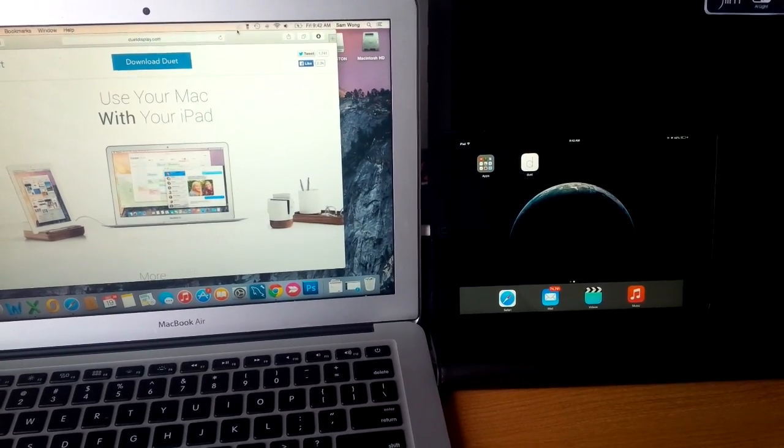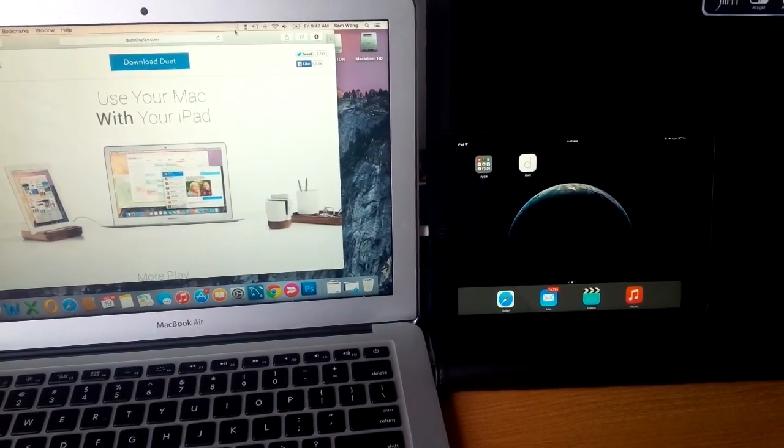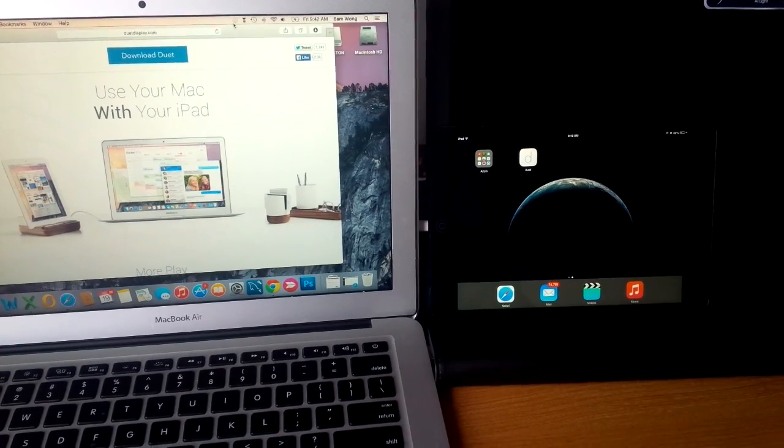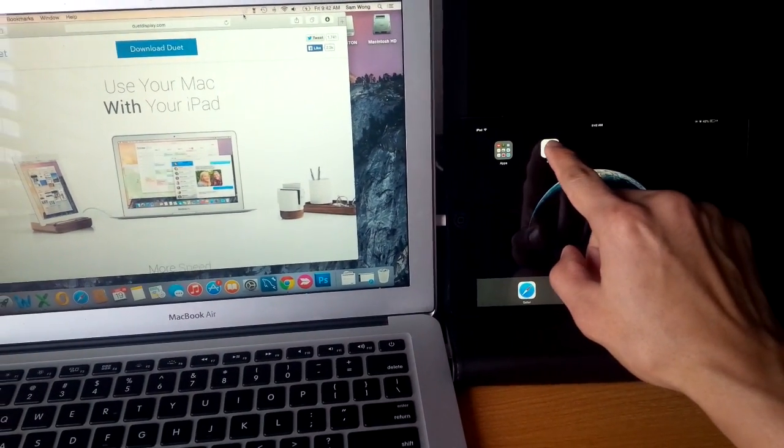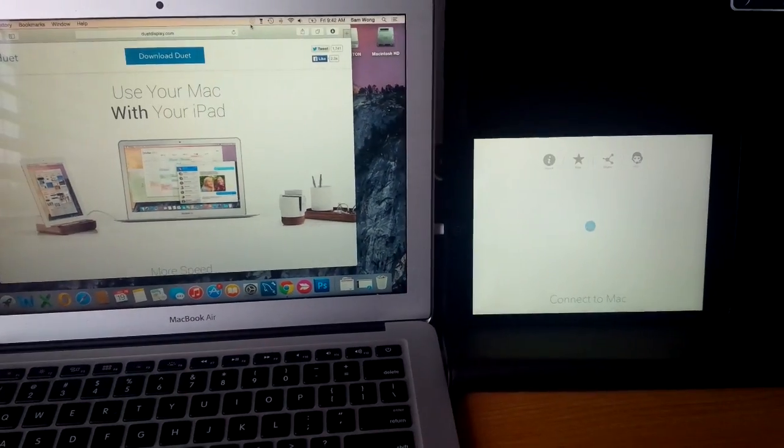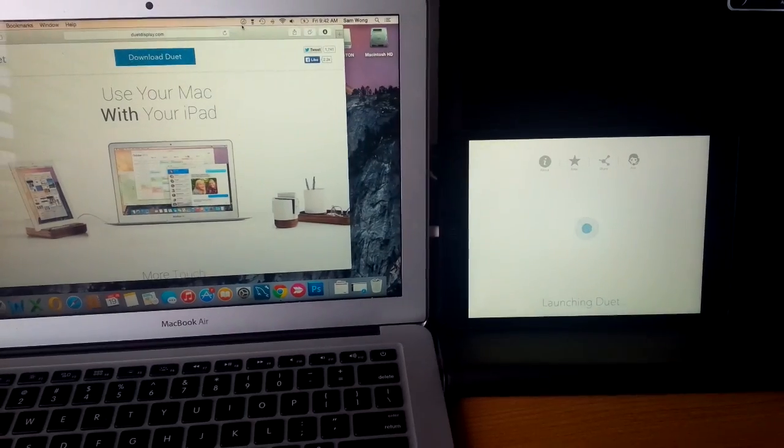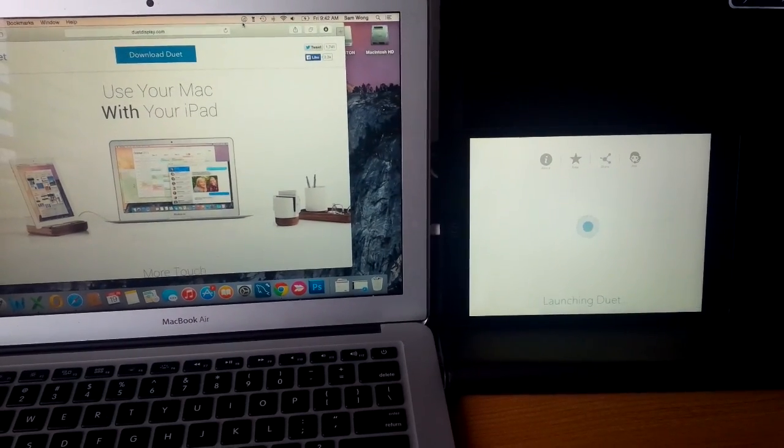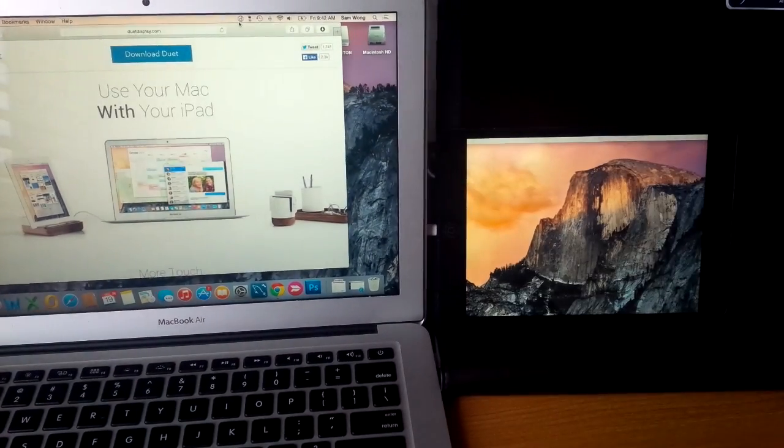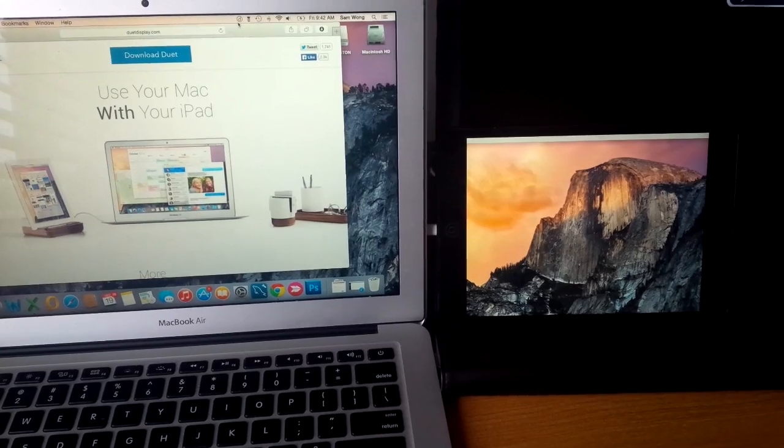Afterwards, you're going to connect your iPad to the computer and open up duet. And it'll just connect to your computer automatically. You don't have to do anything.